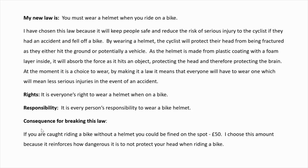So, Year 5, I'd like you to follow that outline, but obviously using your own ideas and your own law. Make sure you explain what your law is, why you chose it, and the difference it's going to make. Make sure you explain what the right is, the responsibilities, and also add the consequences for breaking this law. I hope you have fun with this, Year 5, and I look forward to reading some of these new laws that you are going to propose.